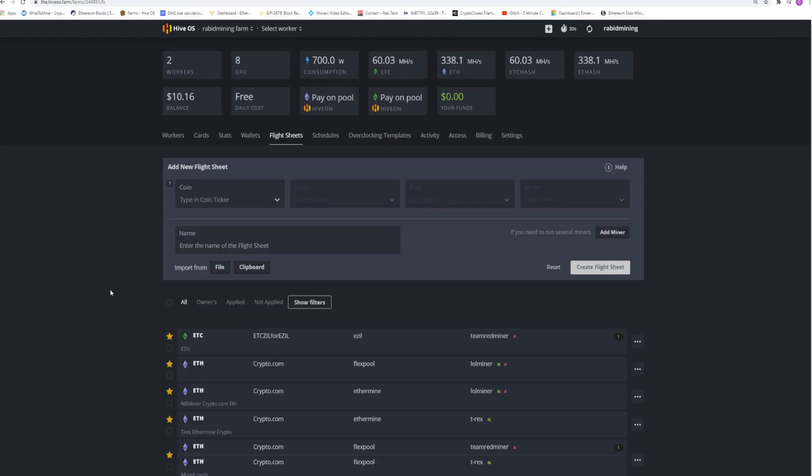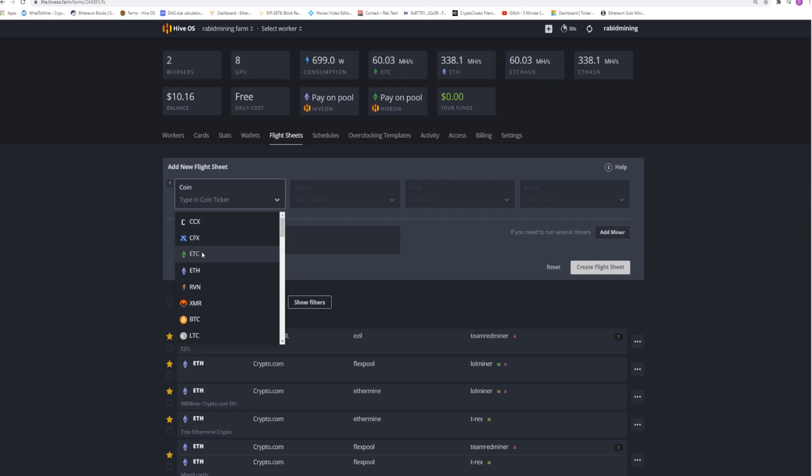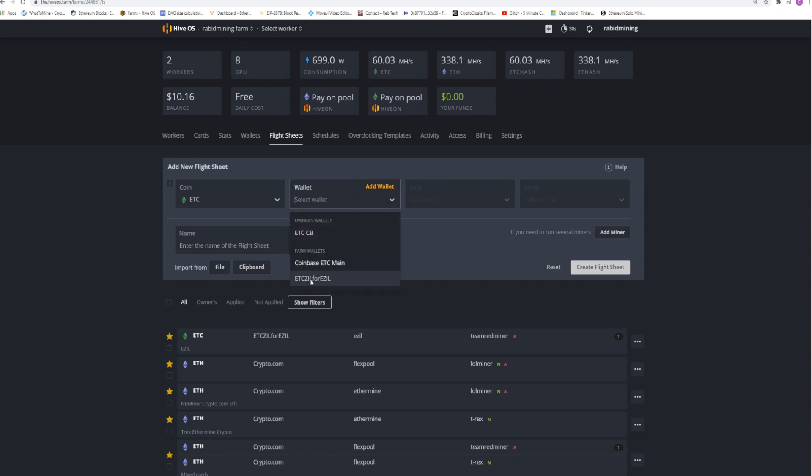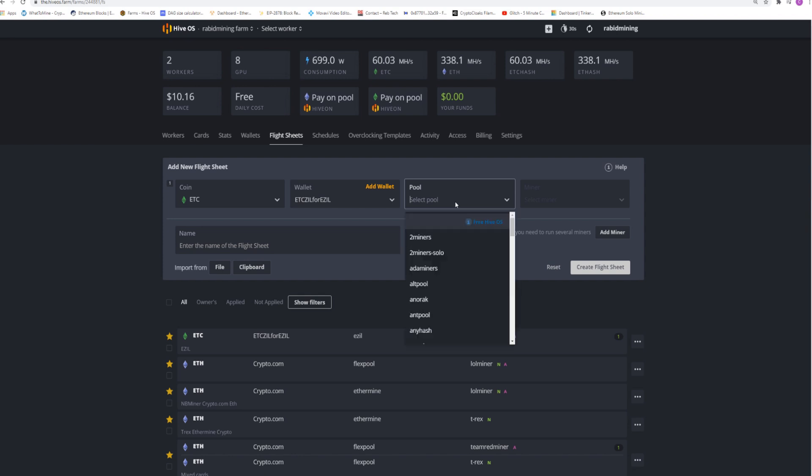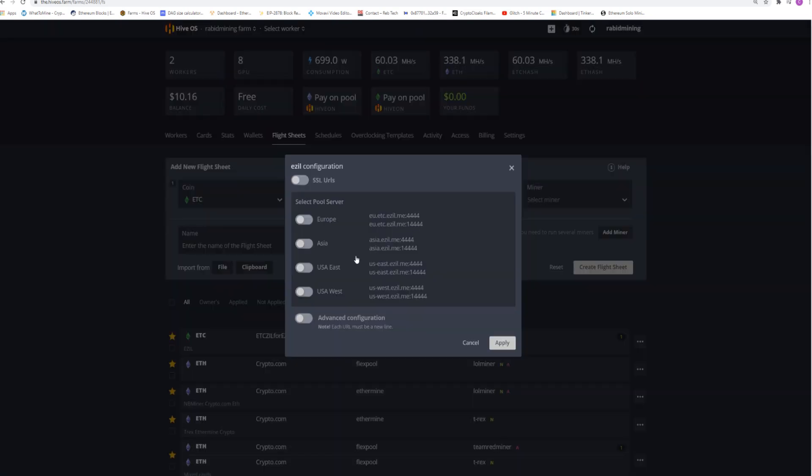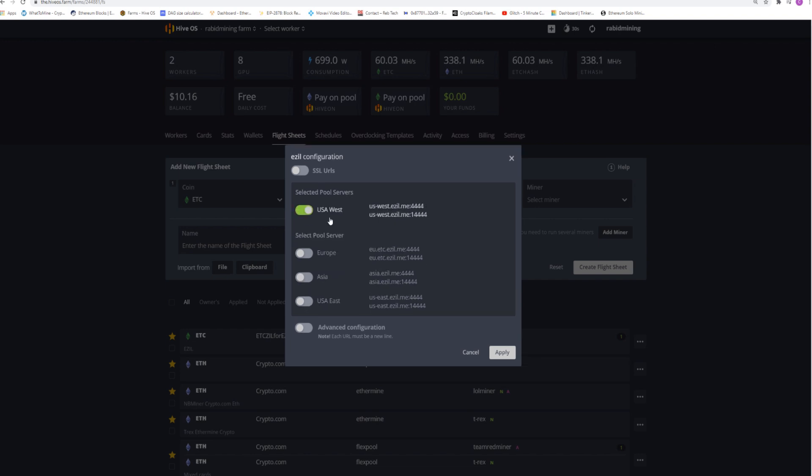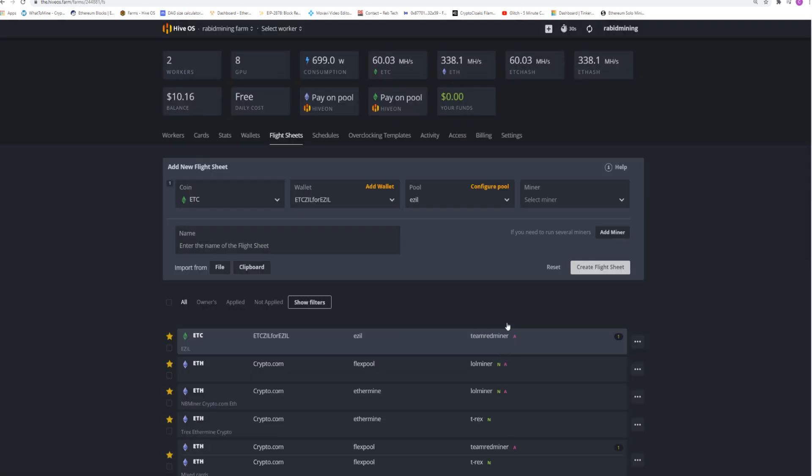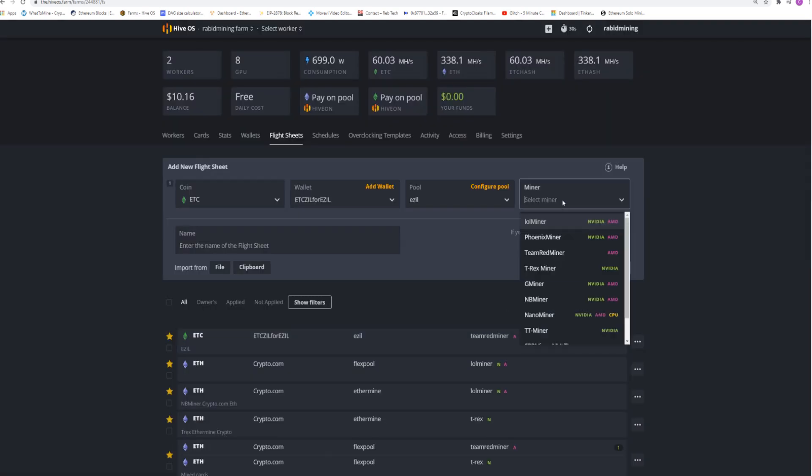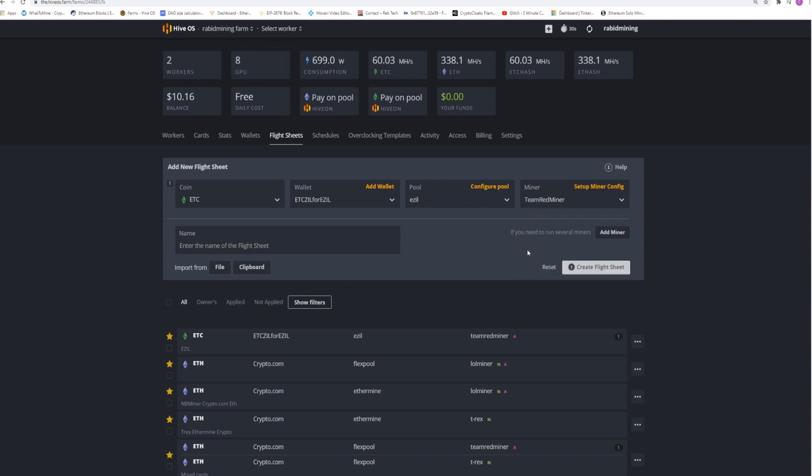After we got our wallet all set up we're going to have to make a flight sheet. So this is pretty much your program to run your mining, your cards for mining. So you're going to click on flight sheets. Obviously we're going to pick our coin which is ETC, our wallet we set up which is ETC Zill for EZill, which is what I named mine. Different on yours. We got to pick our pool. So I'm just going to put EZ. EZill pops right up. Depending where you are, I am closest to USA West because I am closest to the west part of Canada myself. So I'm going with USA West. Then we pick our miner. I always use Team Red Miner for AMD. You can choose whatever one you actually want. Name your flight sheet whatever you would like. Click create flight sheet and you're good to go.